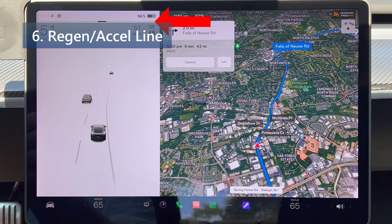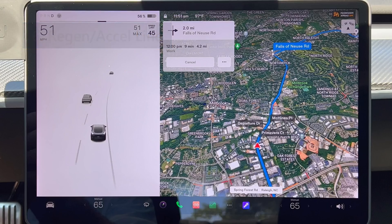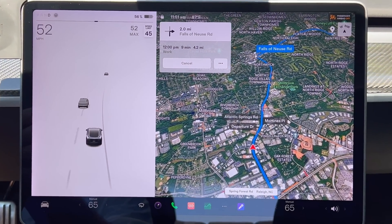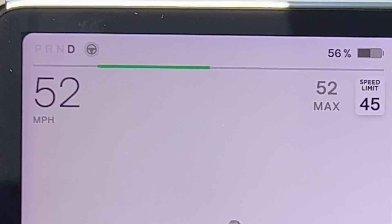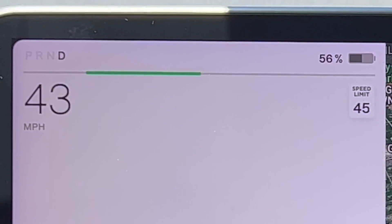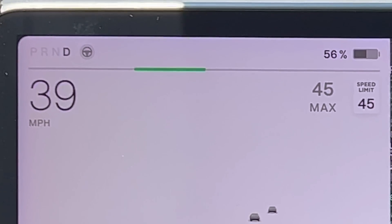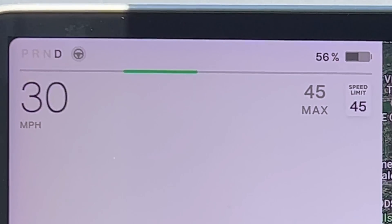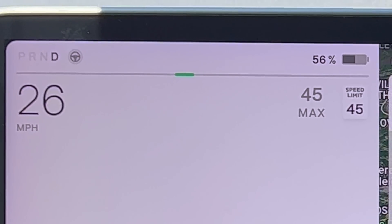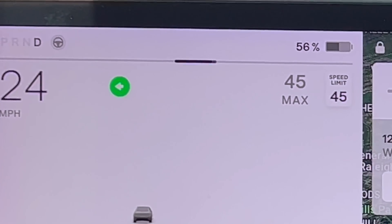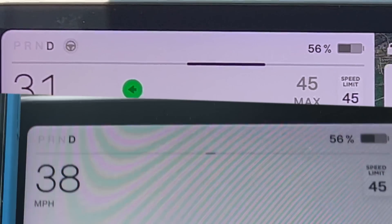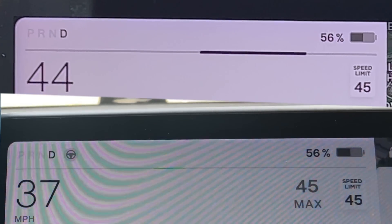The line directly above the speedometer reading in a Model 3 and Y shows the amount of regenerative braking in green, or acceleration in black. The center of the line is neutral — no acceleration or regenerative braking. The further the line goes to the left, the greater the regenerative braking; the more it goes to the right, the greater the acceleration. With this update, the line is made thicker, making it more obvious and easier to see. Here you can see the new version up top and the original below.